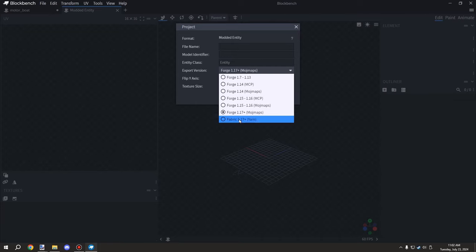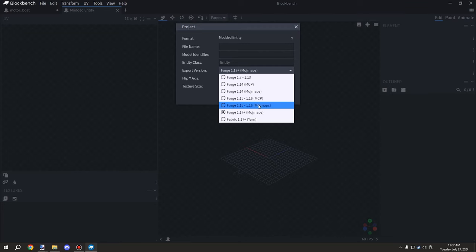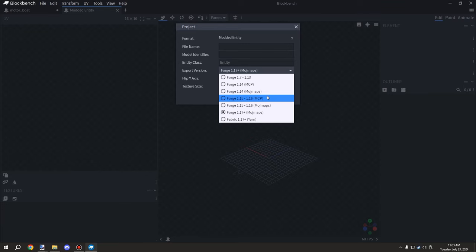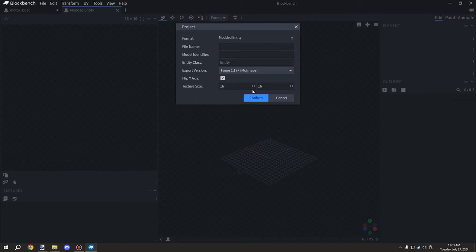Make sure you're on the right version for the MojMaps - any particular one that says MojMaps, or MCP might also work. When you're actually importing your model it'll tell you what version you need. We want the 1.17+ option for the latest version of MCreator for 2024.2, which supports any version above that. Also make sure that flipped Y-axis is enabled, or you're going to have an upside-down boat.